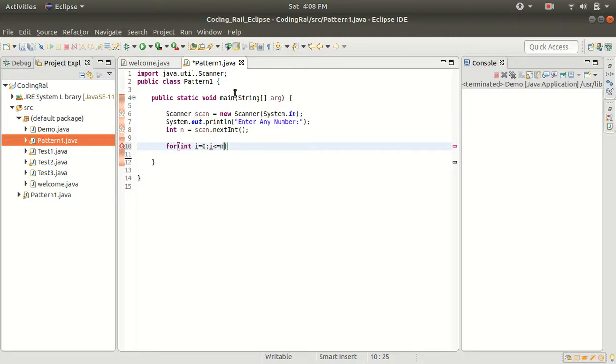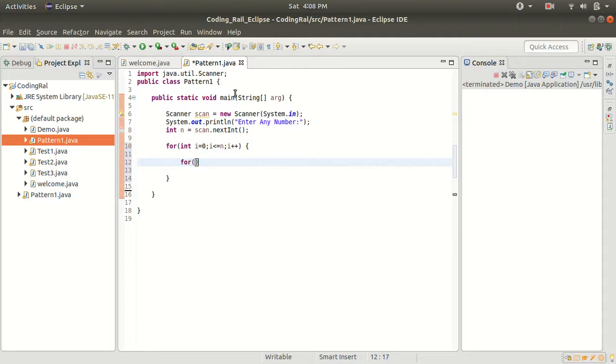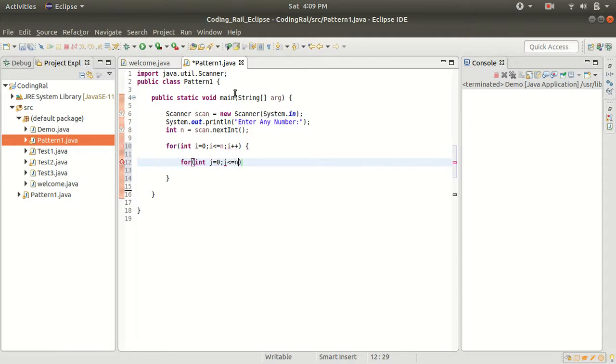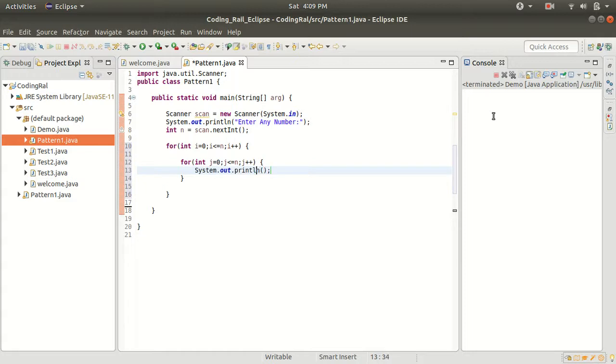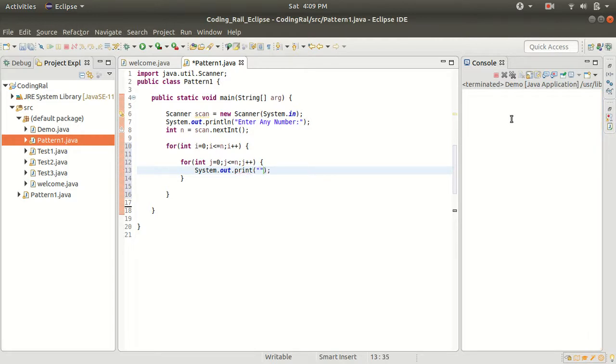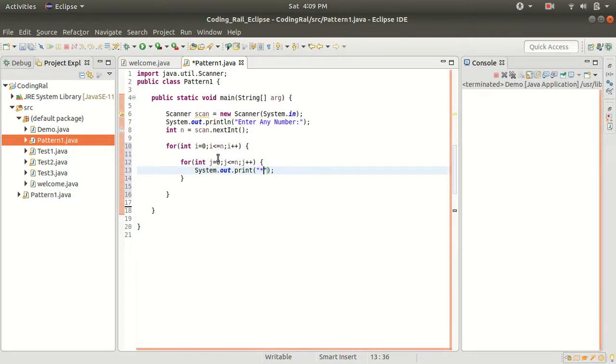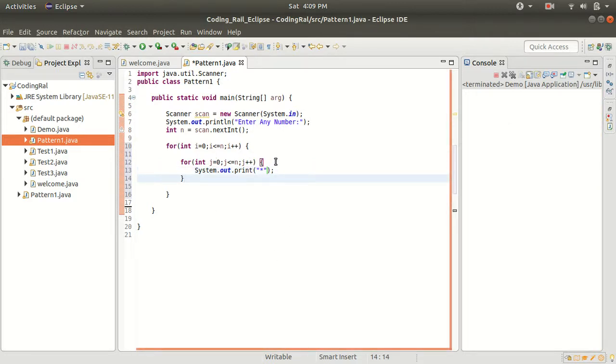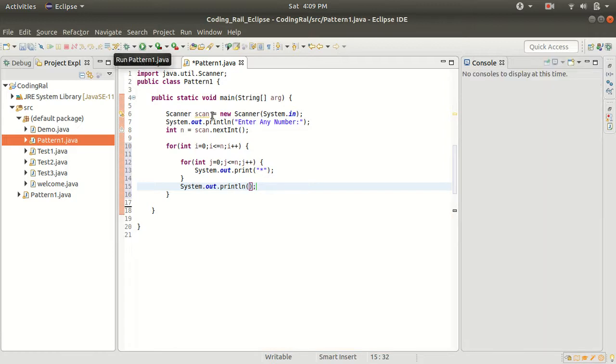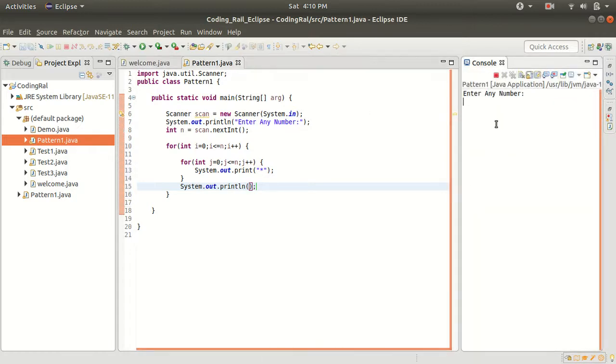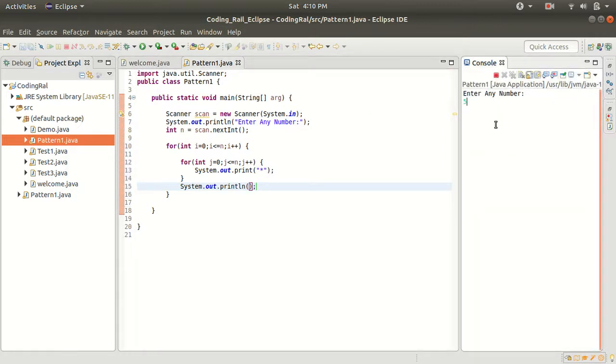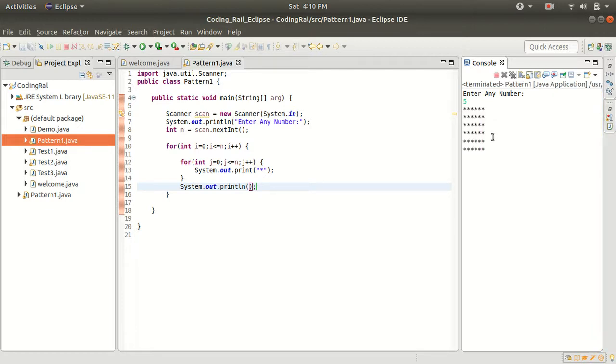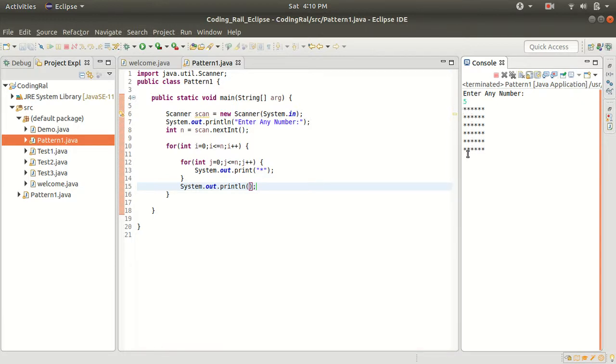For i equals 0 to n, and inside our inner loop j equals 0. Here we have to make sure we will use only print, don't use println, otherwise it will print each star in a new single line. So let's print star, and once our inner loop is completed, we have to say println for new line. Let's enter five—it will give you square pattern. See, five for row, five for column.